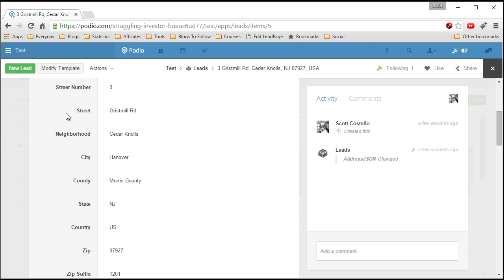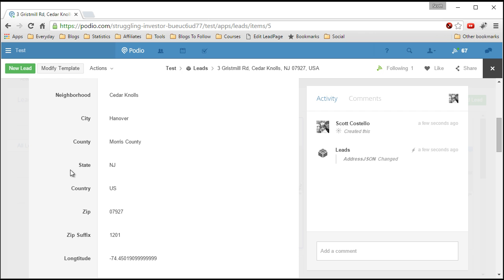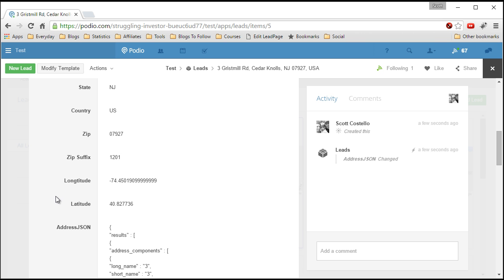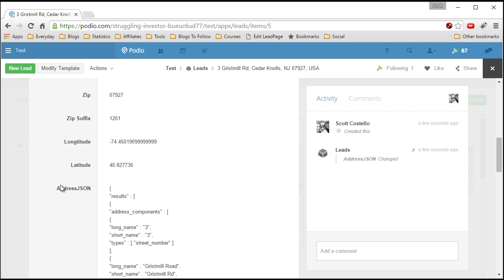So now I have street number, street, neighborhood, city, county, state, country, zip, suffix, longitude, latitude and now this address JSON which is the